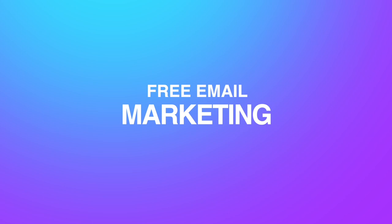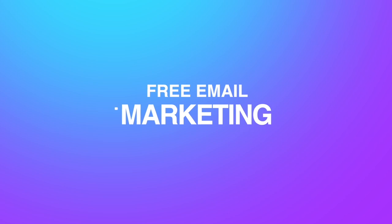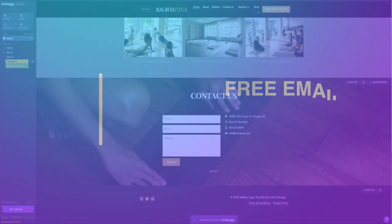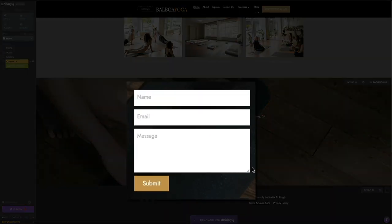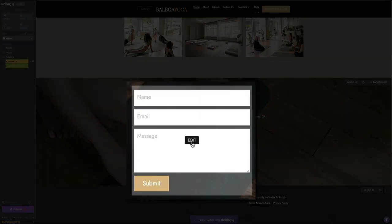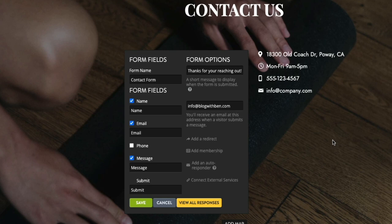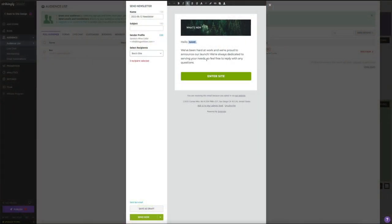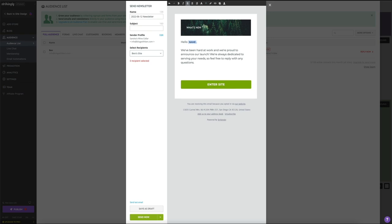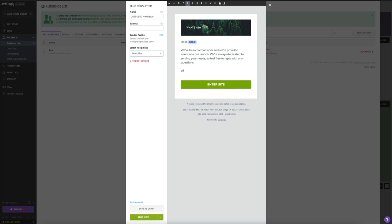Additionally, Strikingly also offers email marketing services with every free plan. So in addition to building your blog, you'll also learn how to grow your email list and add opt-in forms on your site. This was another feature that blew me away because you typically have to pay for email marketing tools and services. So the fact that you can get started with email marketing for free is a huge bonus.